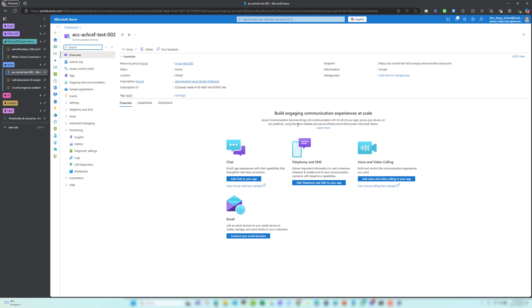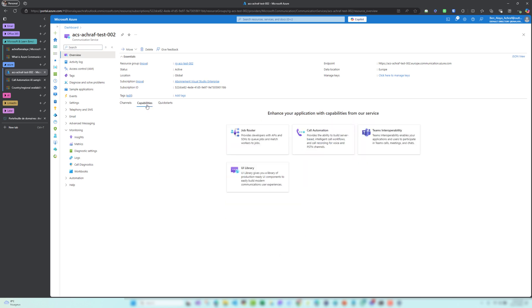As you can see here, we have buttons: how to add chat to your group, how to add telephony and SMS to your group or app, add voice and video calling to your app, and also connect your email domains. Here we have the capabilities and the integration with Teams, with your existing phone number, and with some of the UI existing libraries and also some kickstarts.